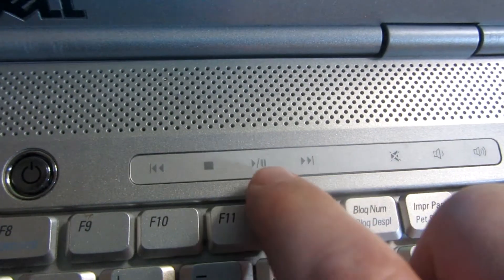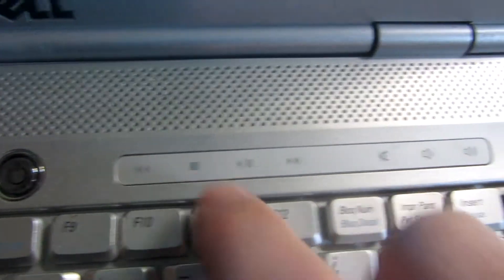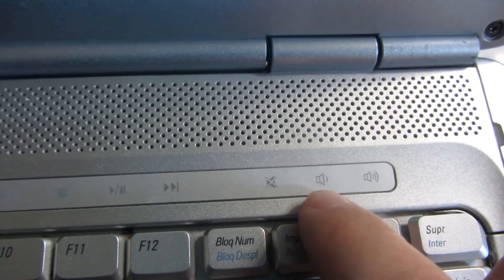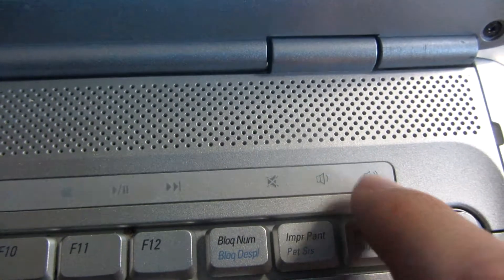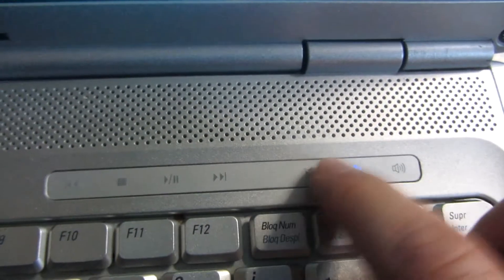Back, Forward, Play and Pause, Stop, Mute, Volume Down and Volume Up. These are touch sensitive keys.